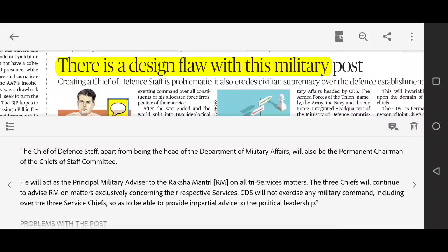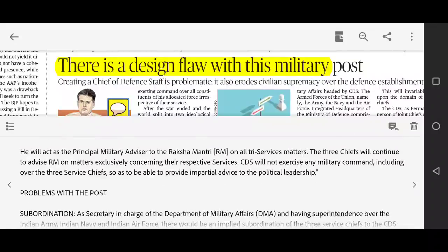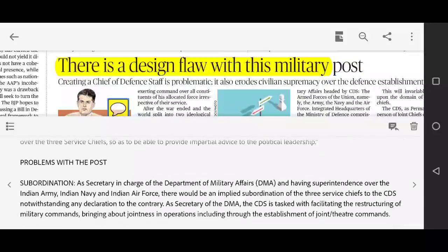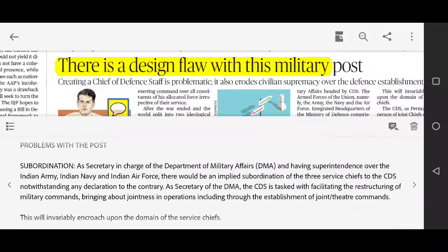The CDS will act as the Principal Military Advisor to the Raksha Mantri (Defence Minister). However, the three service chiefs — Army, Navy, Air Force — will continue to meet the Defence Minister exclusively on matters concerning their respective services. For joint matters, they will go through the CDS.